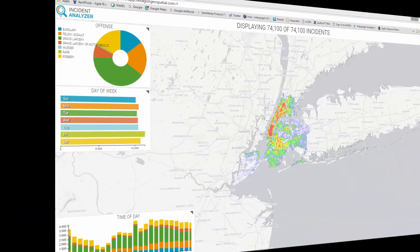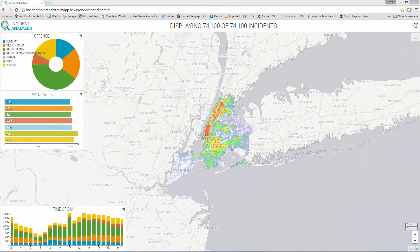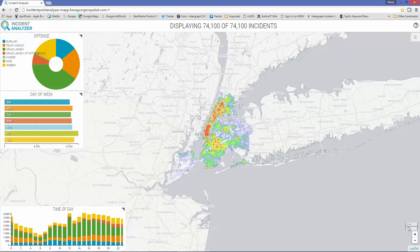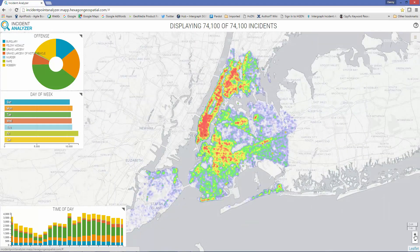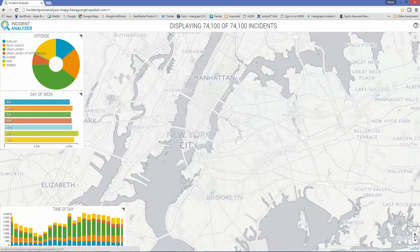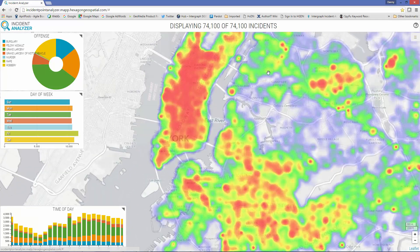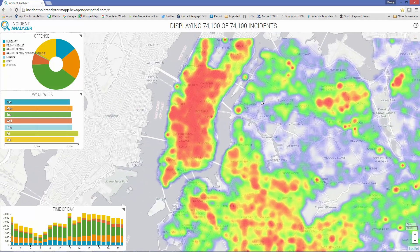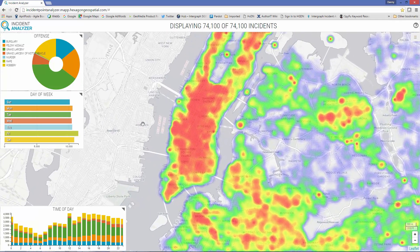Let's start with crime analysis. I have incident data for New York City, and it is being processed by the Incident Analyzer Smart Map to calculate hotspots or areas of high concentration. You are seeing all the data displayed currently, but depending on how I slice it by interacting with the data, the hotspots will be recalculated based on the visible incidents in my display.